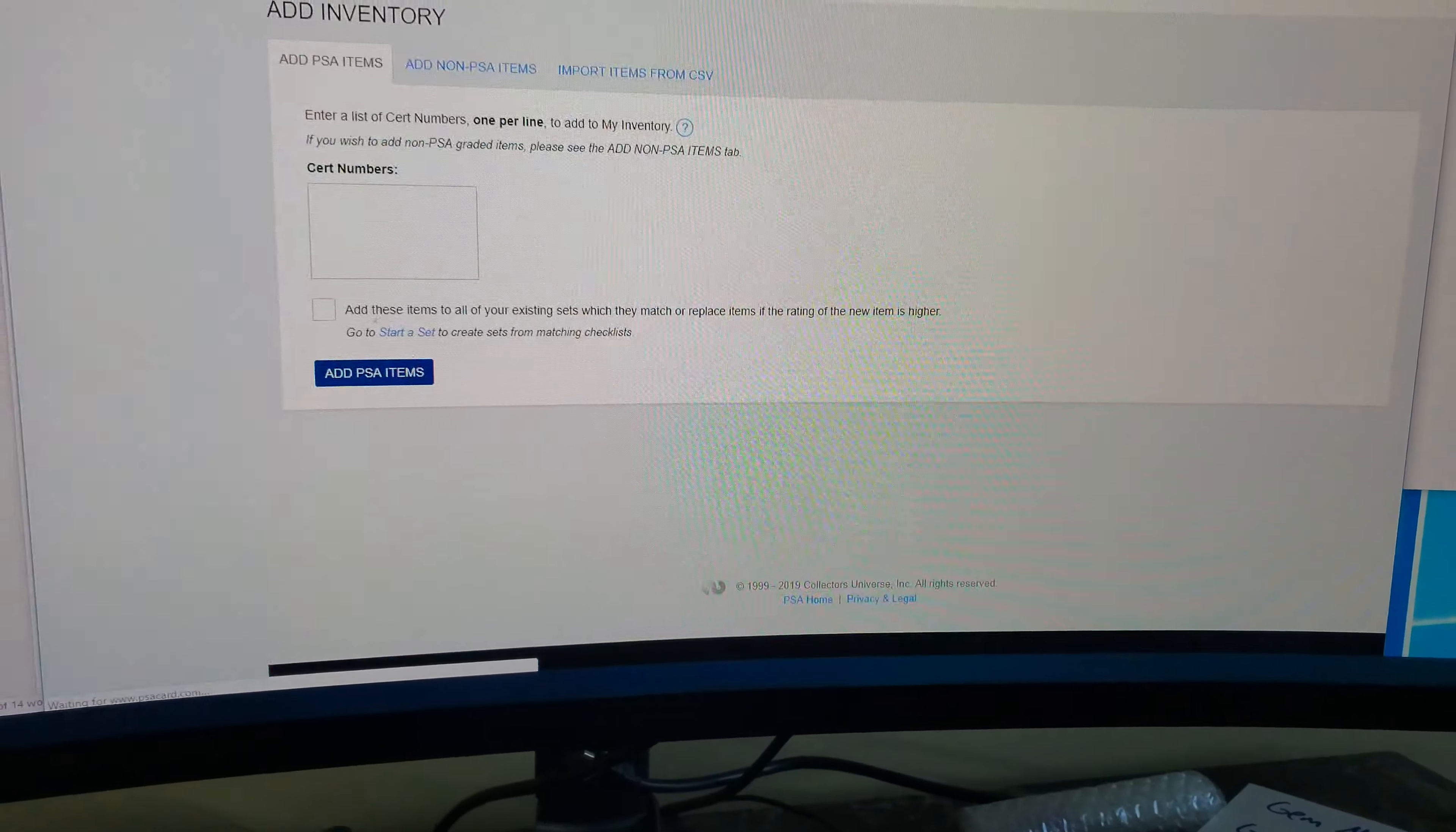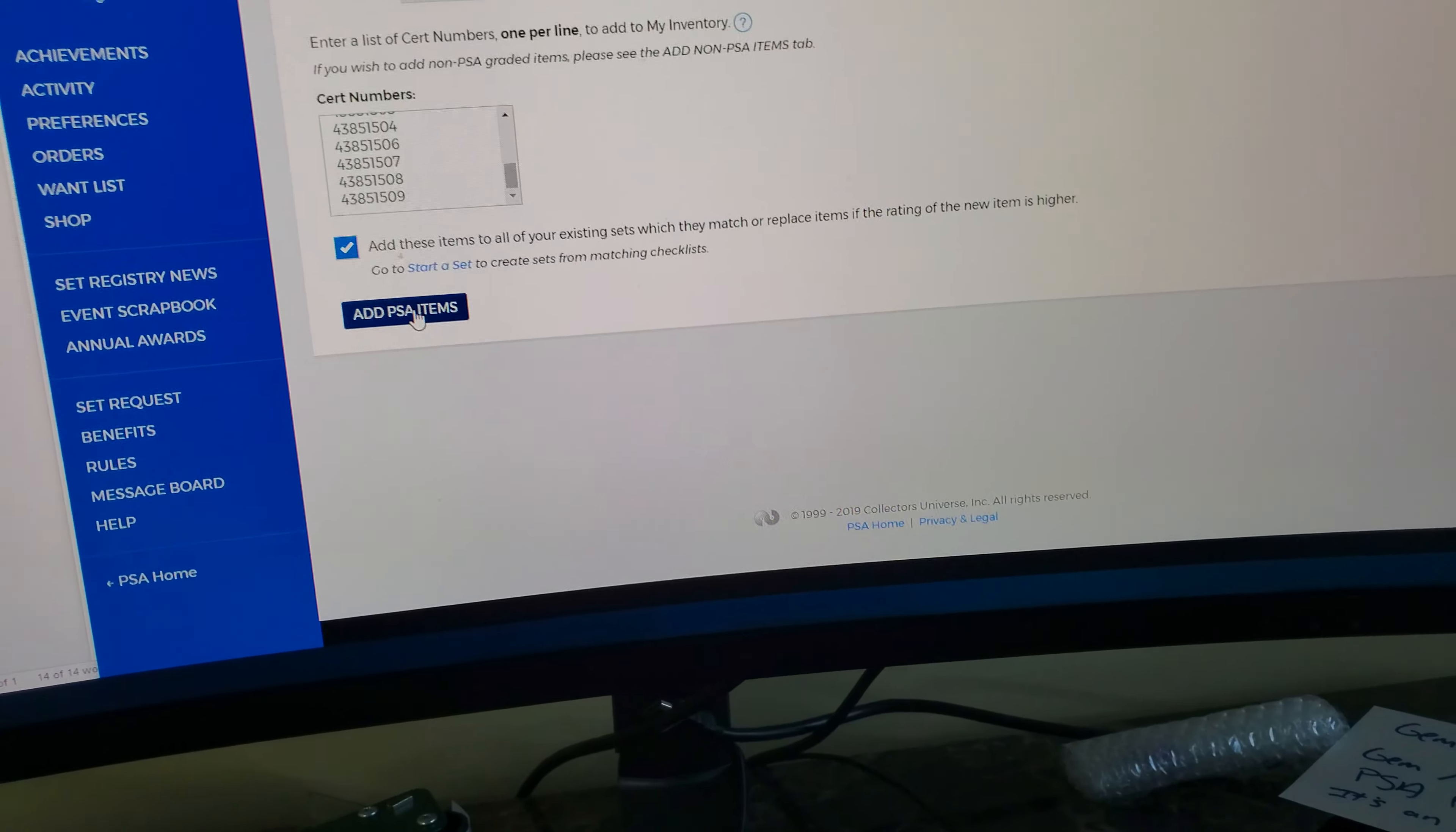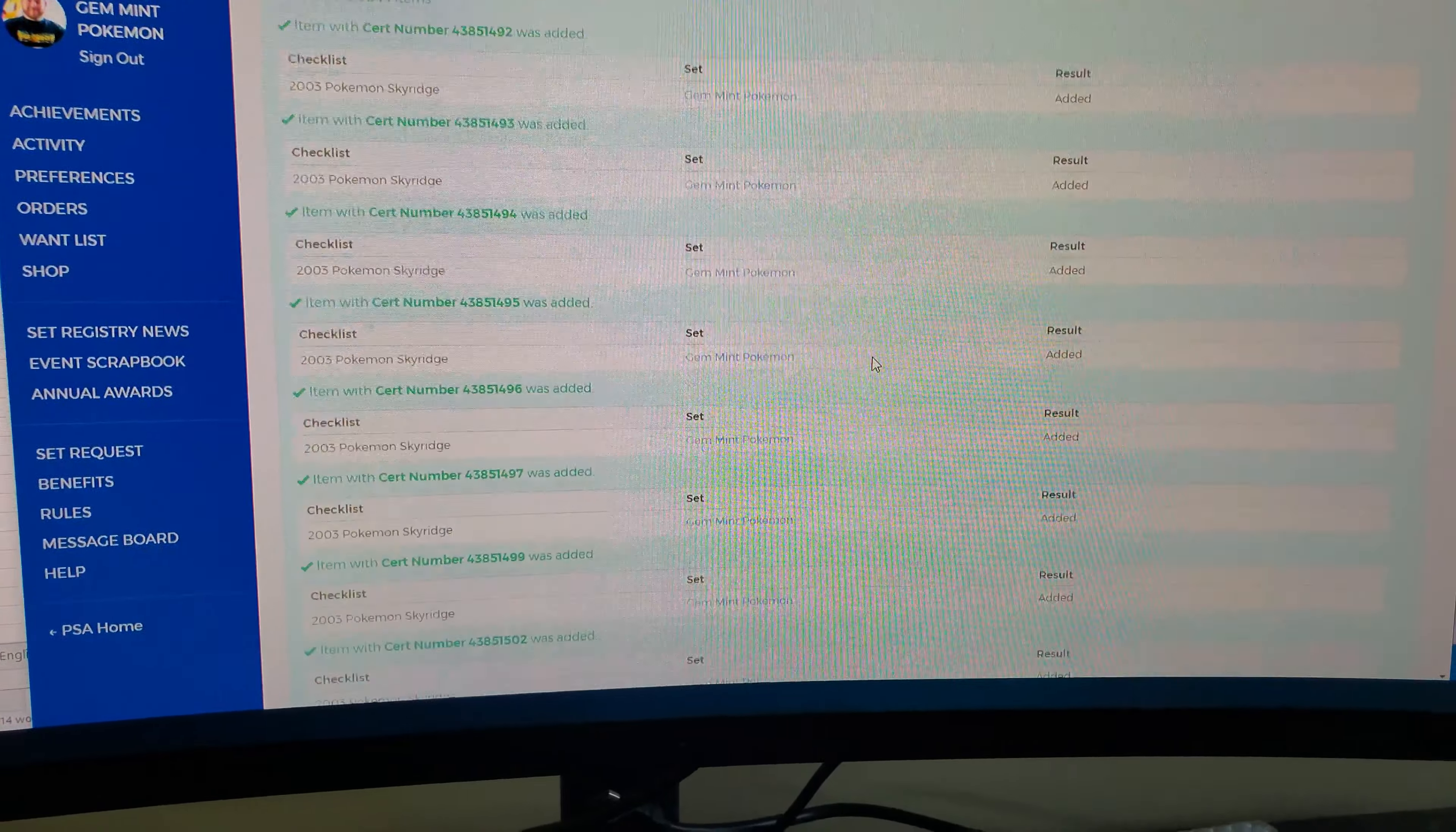And then basically just come here, paste out those numbers. Again, this isn't everything, it's just that first row. Click add PSA items, let this pause, wait for a second, and it updated. I hit pause there because it was going to take a little bit.